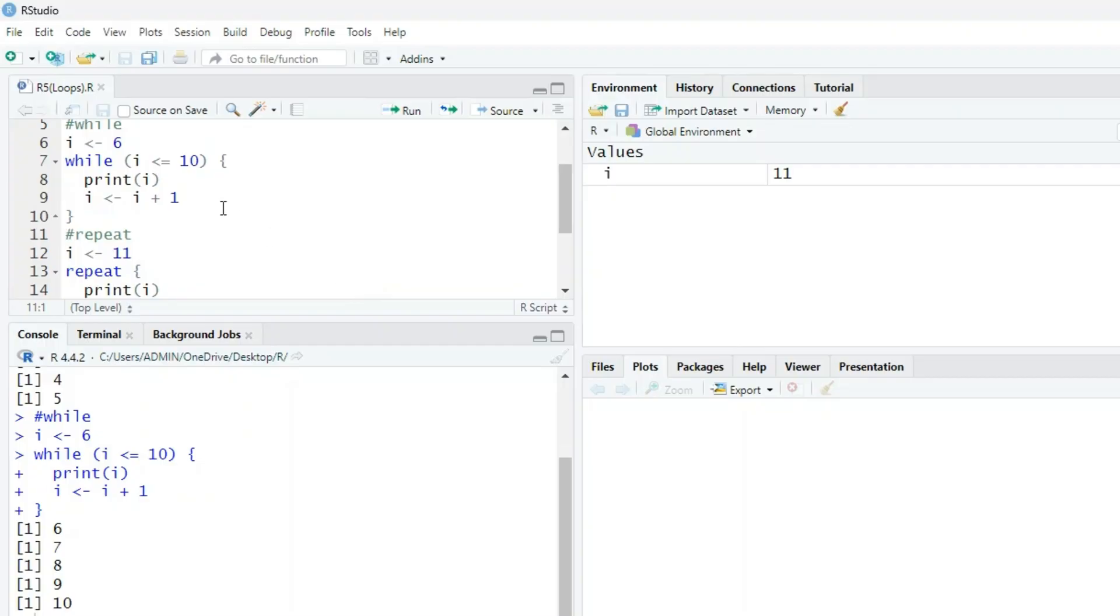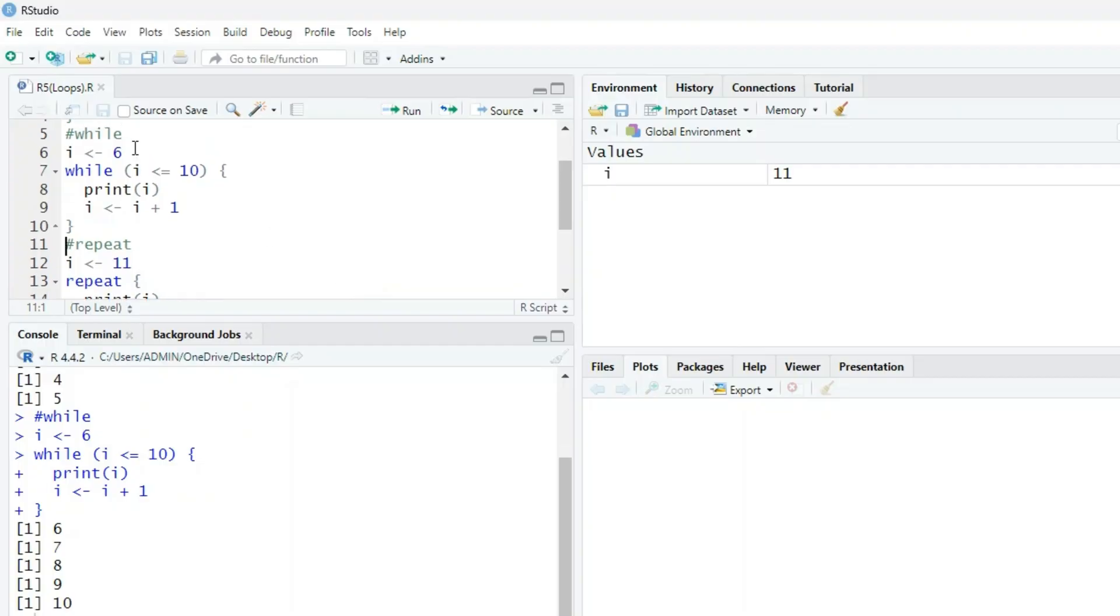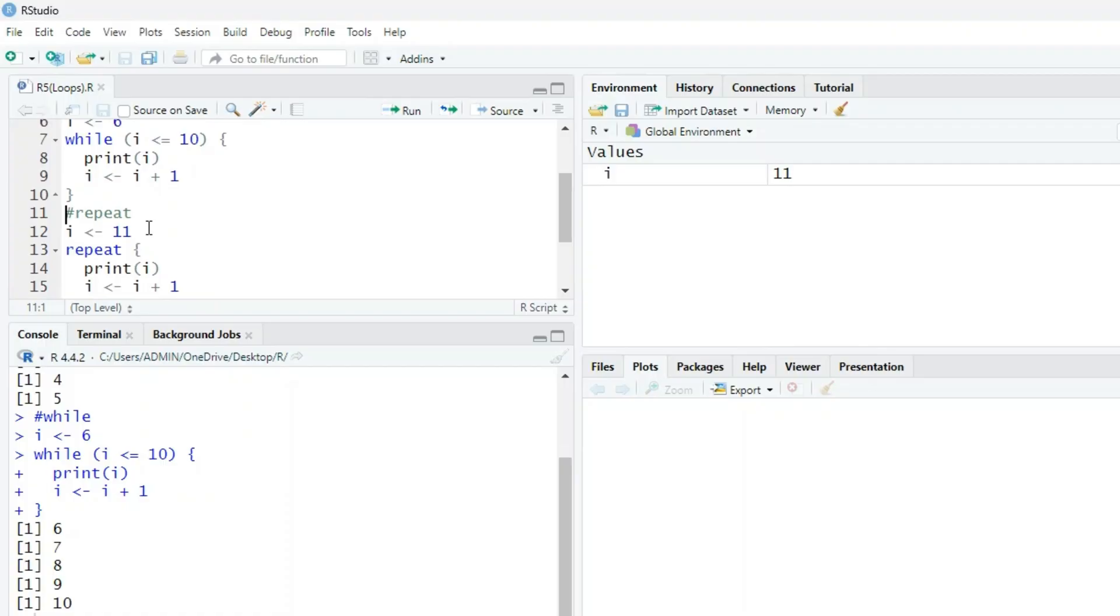Once i is 11, it will not print because we had a command here: i less than equals 10. We have to print the value less than or equal to 10.